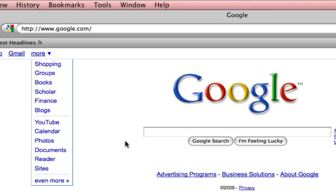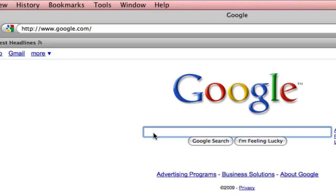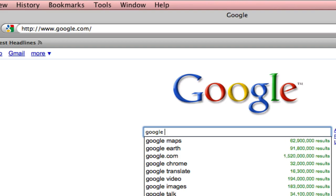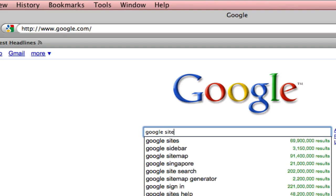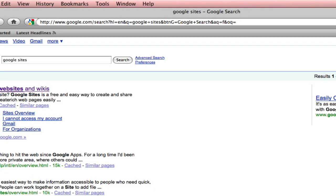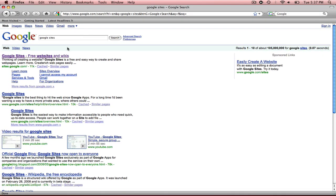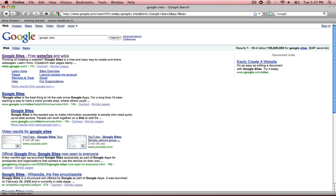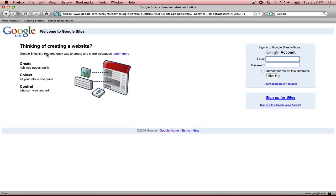But what I'm going to do is go into my search field and I'm going to actually search for Google Sites, hit enter, and you'll see the uppermost thing that we found is Google Sites. So I'm going to click on that and that will take me to the main page for Google Sites.